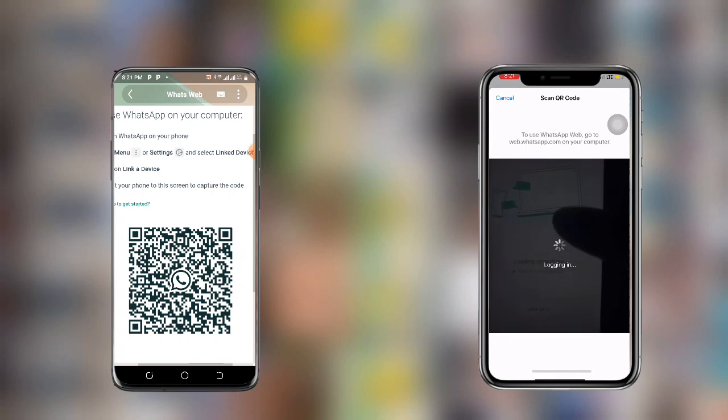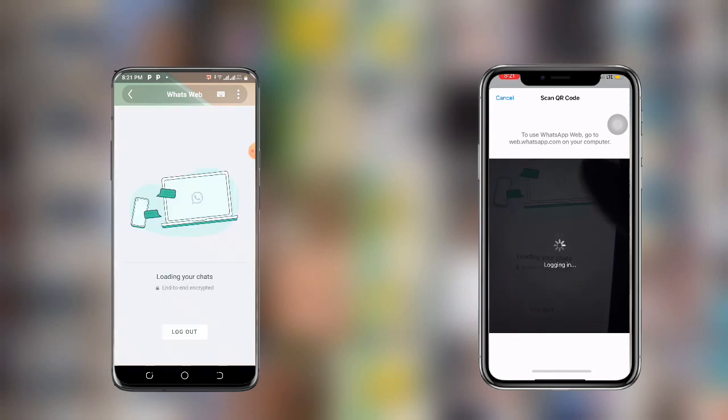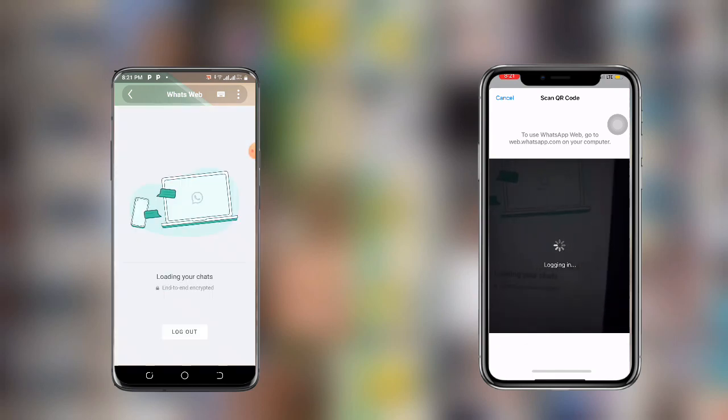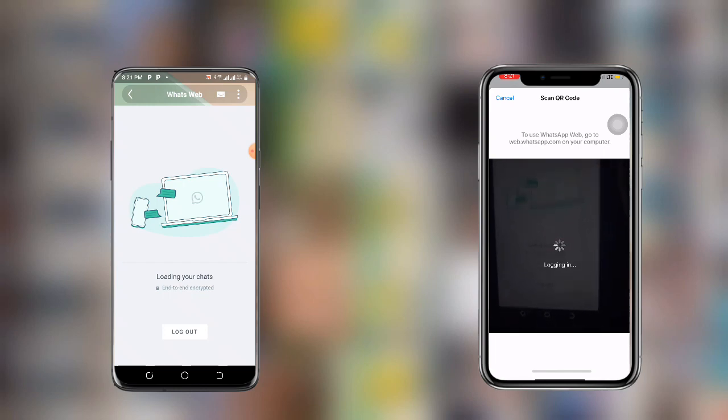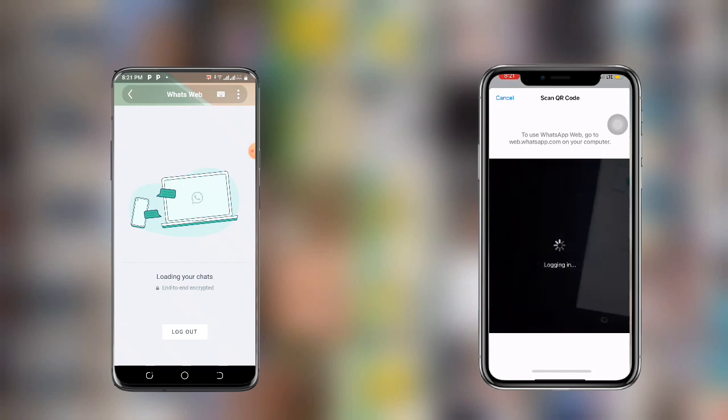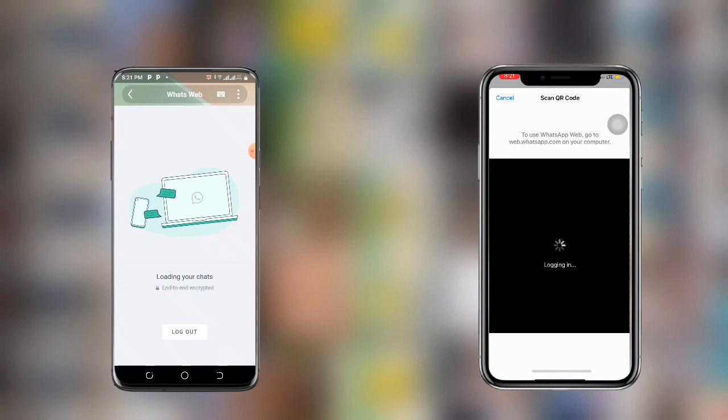It is connecting successfully, so just wait as it is logging in. You can see it has logged in successfully and it's loading your chats. You can see it is loading the chats from this first phone, so you need to wait as it is loading.